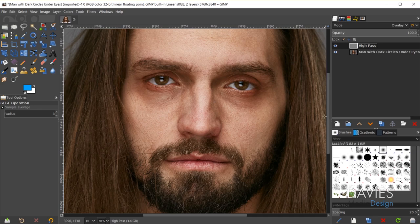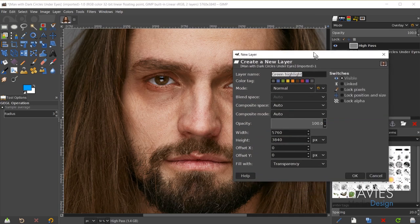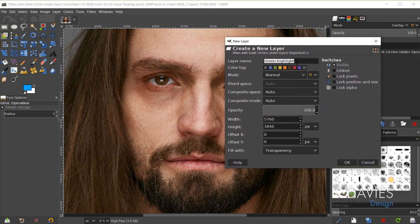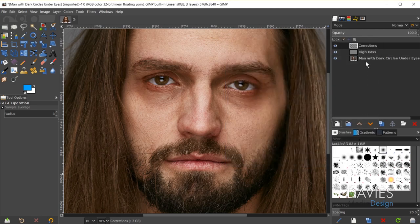Now I'll create a new layer and name it 'corrections,' making sure to fill it with transparency — this is very important. I'll click OK and then move the corrections layer below the high pass layer. This corrections layer is where we're going to paint our effects to cover up the bags under the subject's eyes.